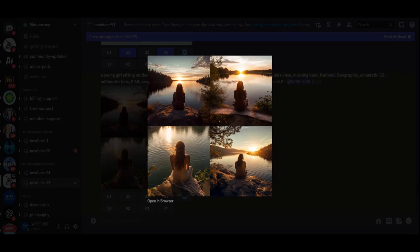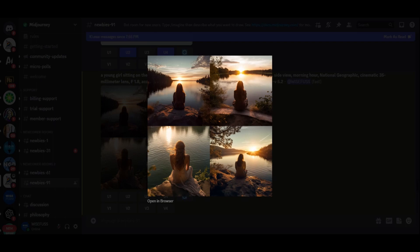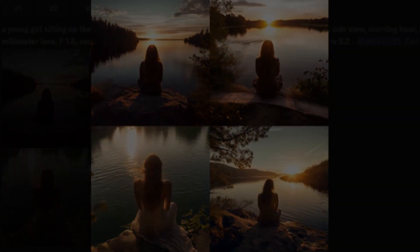Our journey through Midjourney's prompts has shown us that the possibilities are endless. Whether you are aiming for a photorealistic portrait, breathtaking landscapes, or National Geographic style wildlife photography, Midjourney is your creative canvas. So don't hesitate to explore, experiment, and share your discoveries.